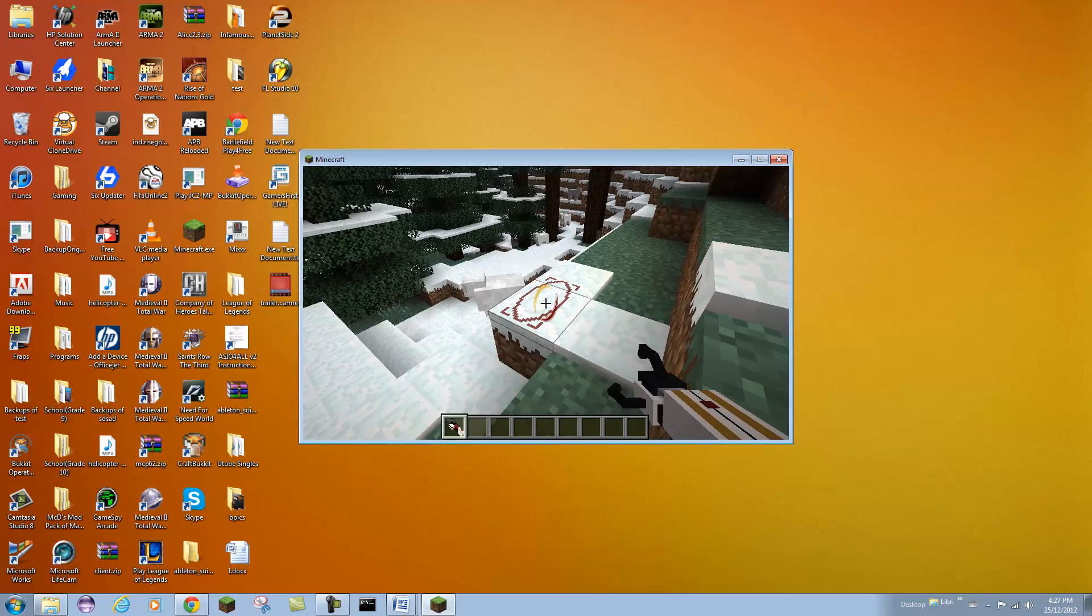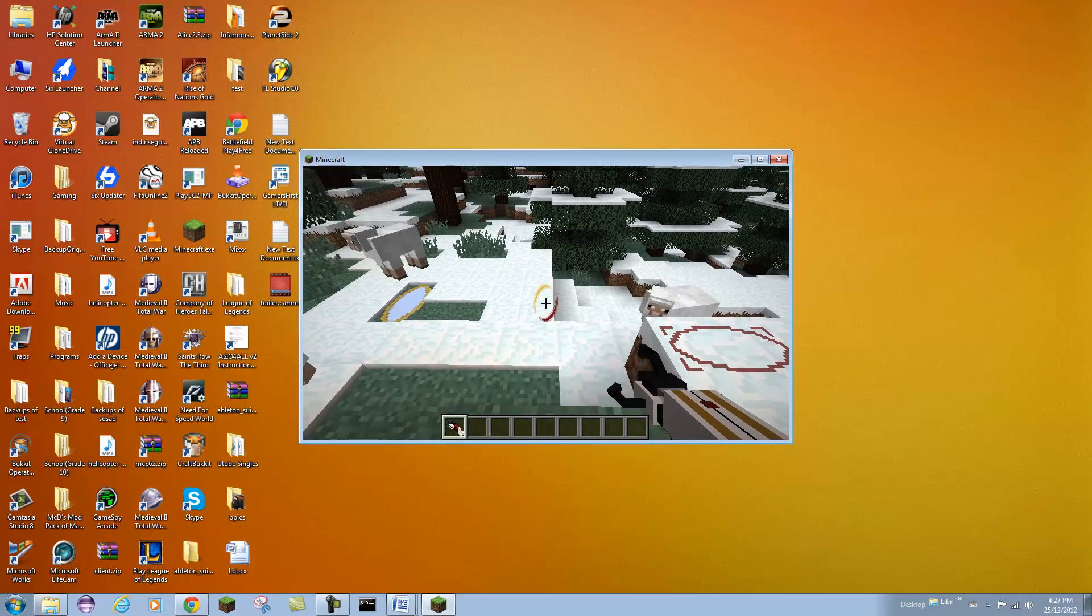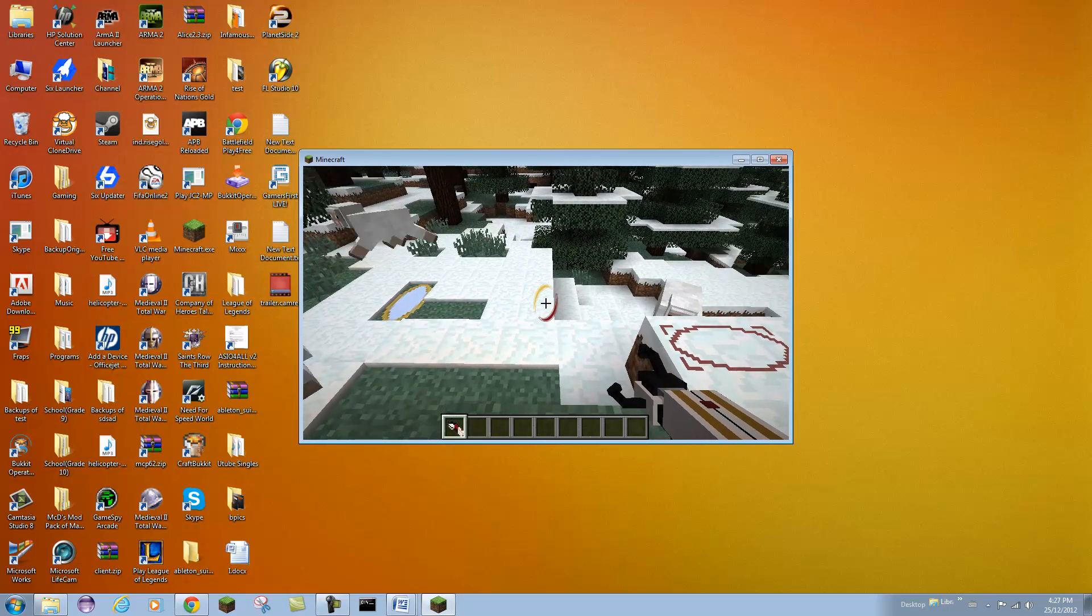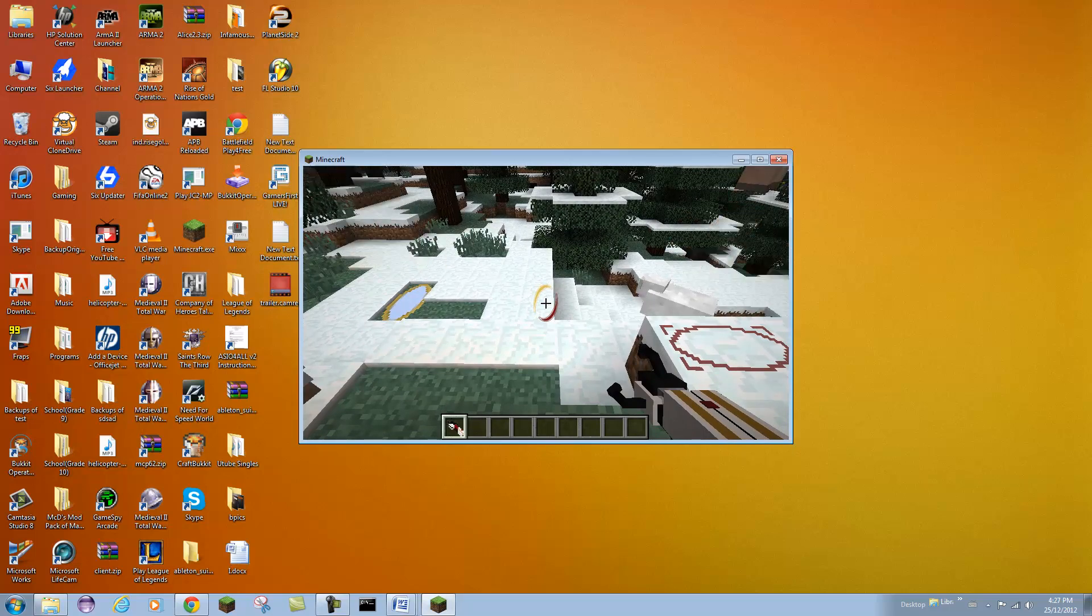I will probably make a Minecraft mod showcase of this later. And if you want me to make any installation tutorials, please just leave a comment.